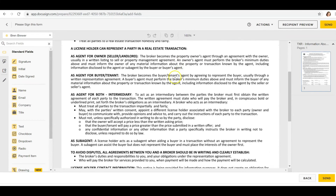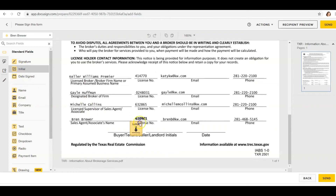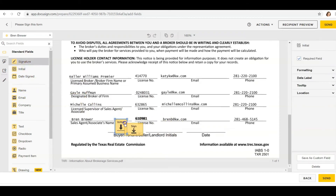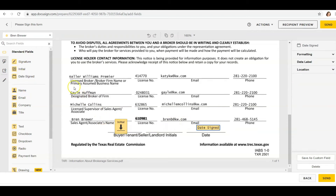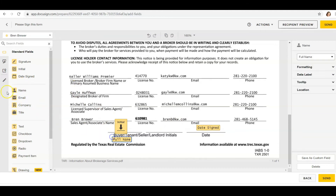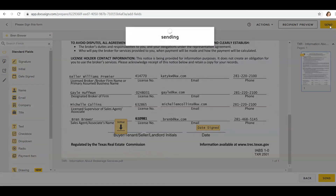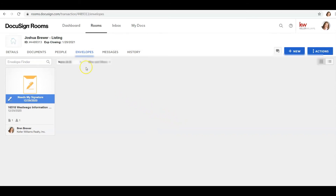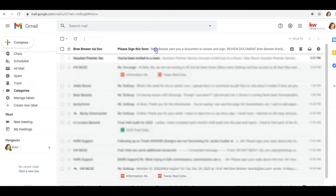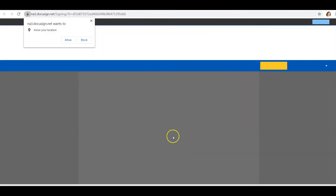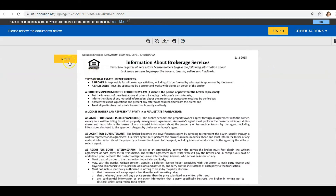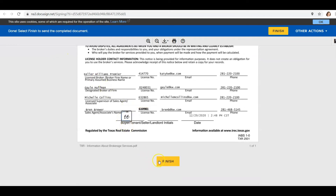This brings up the form — Bren needs to initial it. I'll place the initial field here, and if I want her to sign I drag and drop the signature, then drag and drop the date. Any other fields like name I can add too; if I don't want a field I just click it and press Delete. Once done, I can preview or send. I need an initial and a date, so I click Send.